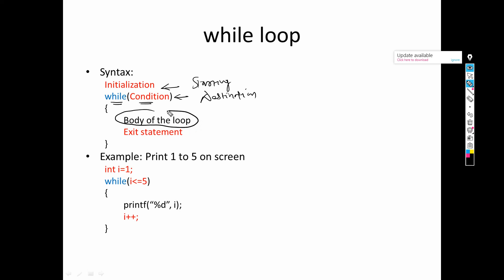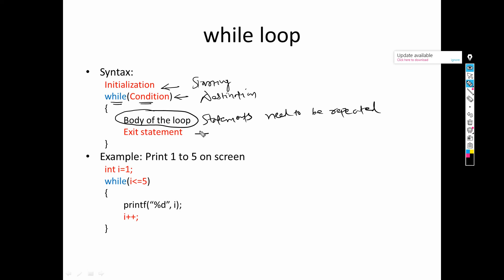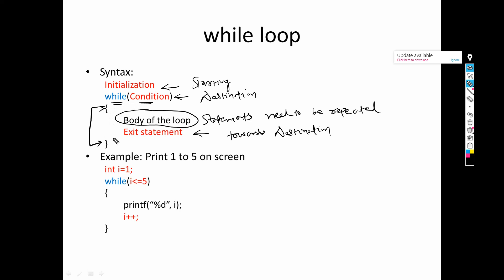Then there is the body of the loop — it can be one statement, five statements, or ten statements; any statements that should be repeated. Last comes the exit statement, which specifies how you reach towards your destination. So it is all about arranging initialization, condition, and exit statement into the syntax, using the 'while' keyword, with the body within braces. All statements written within the braces will be repeated a number of times depending upon the condition.